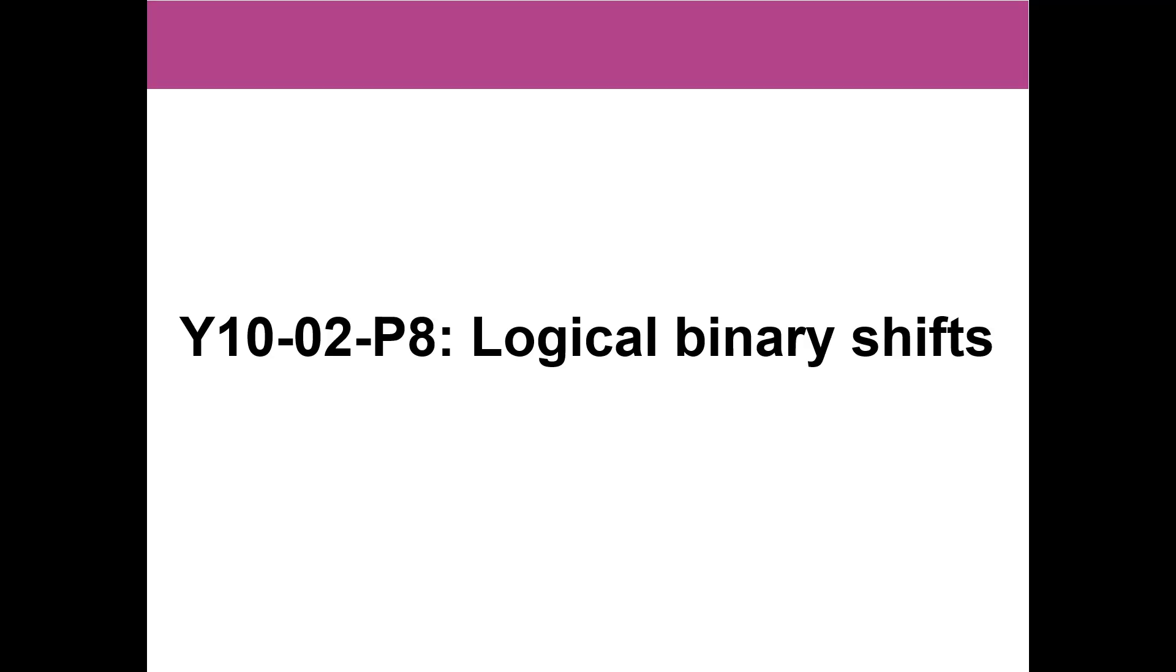Okay, good afternoon. Today is a recap of what we started last time, all about logical and arithmetic binary shifts.